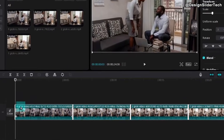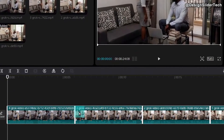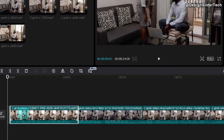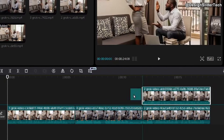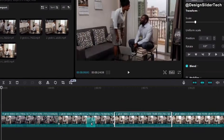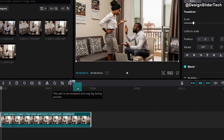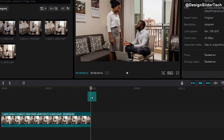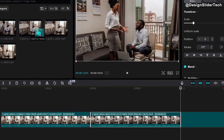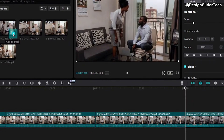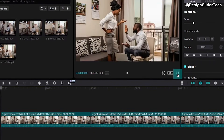Now if you see, the clips are not in the correct order — four is here, then three, then two, then one. Obviously this one is supposed to be first. Instead of rearranging manually, I can just drag and upload them in order: start with one, push the playhead, then add two, then three, then four.